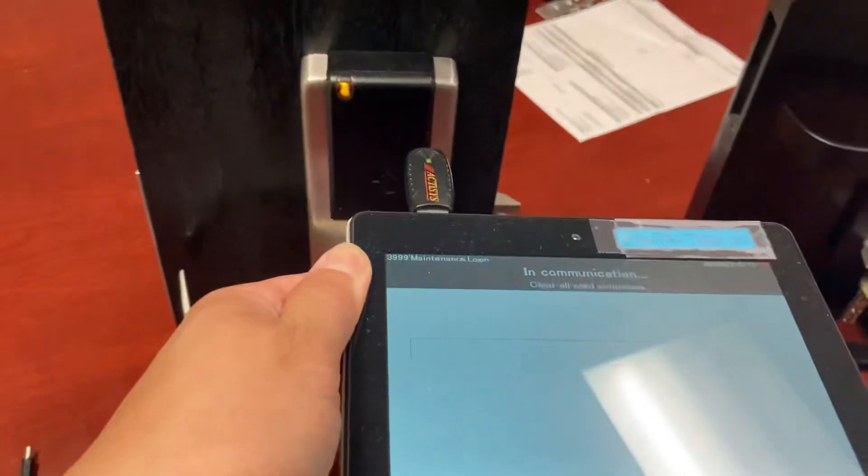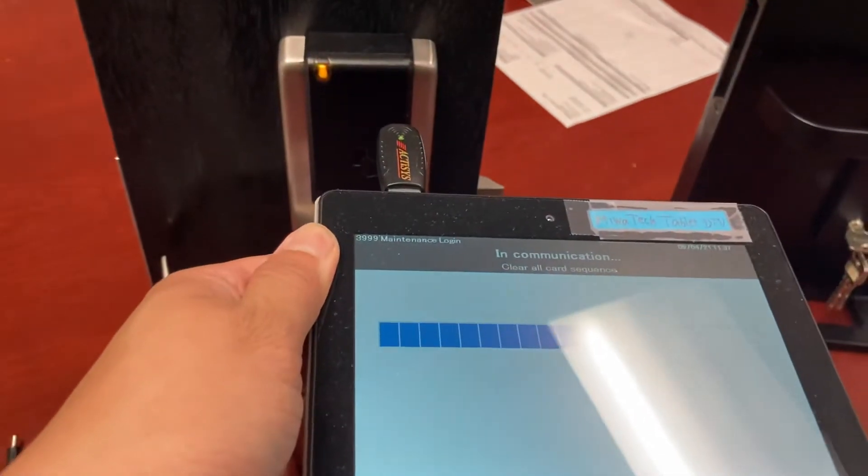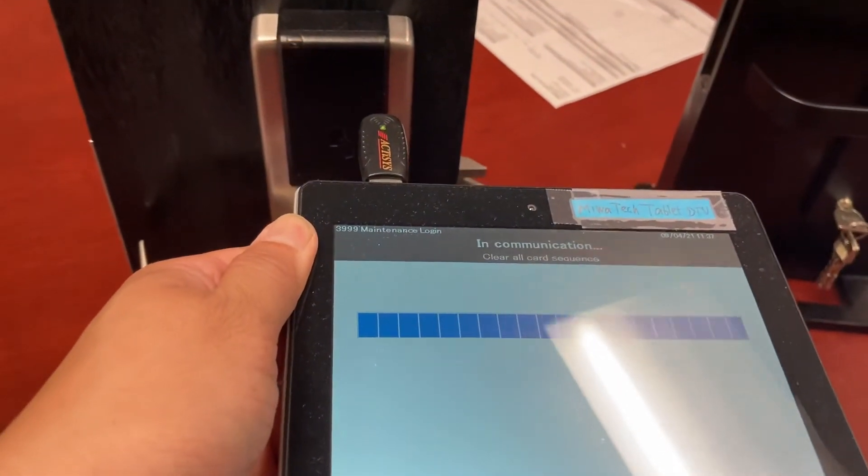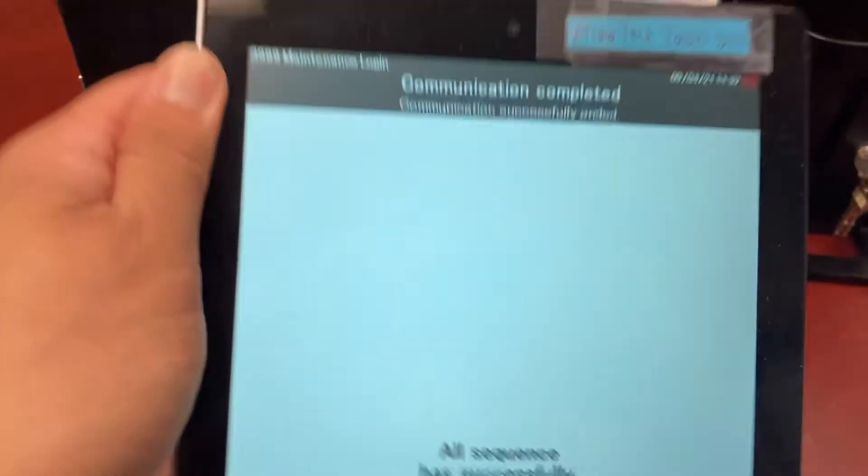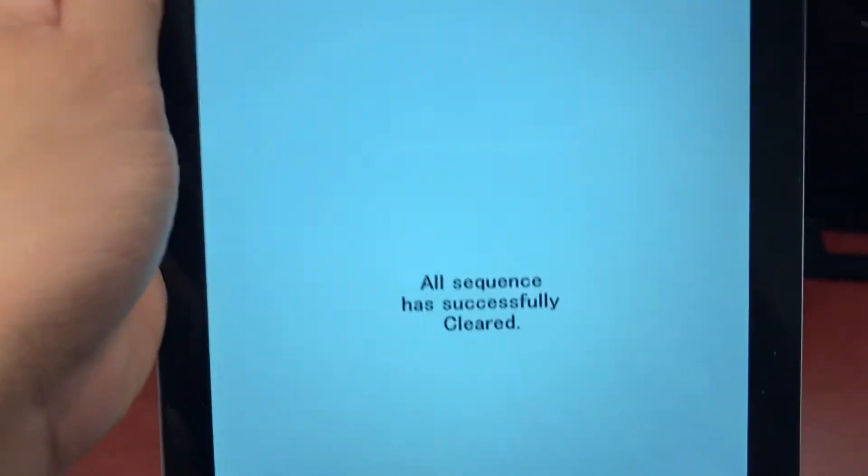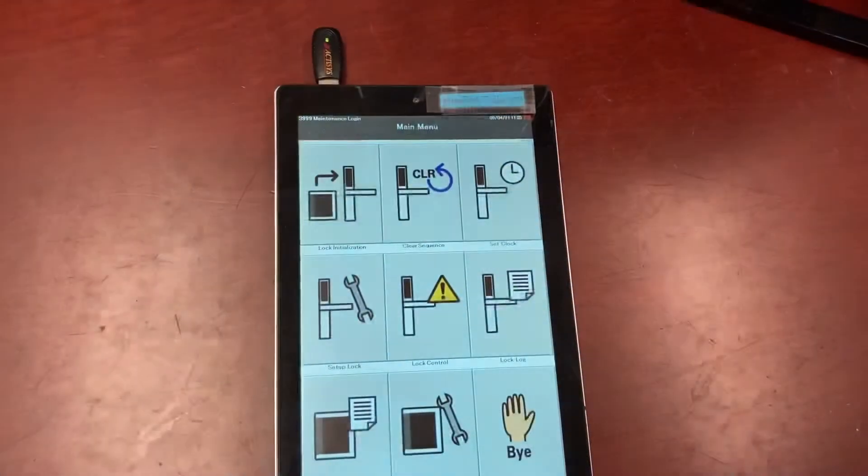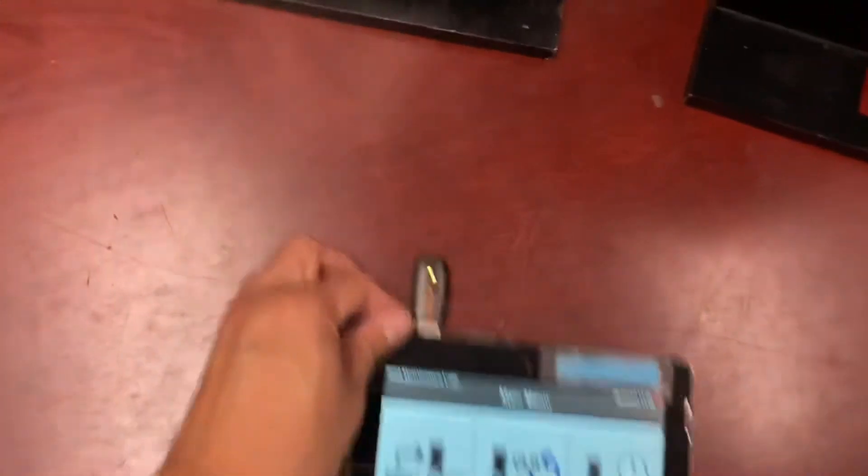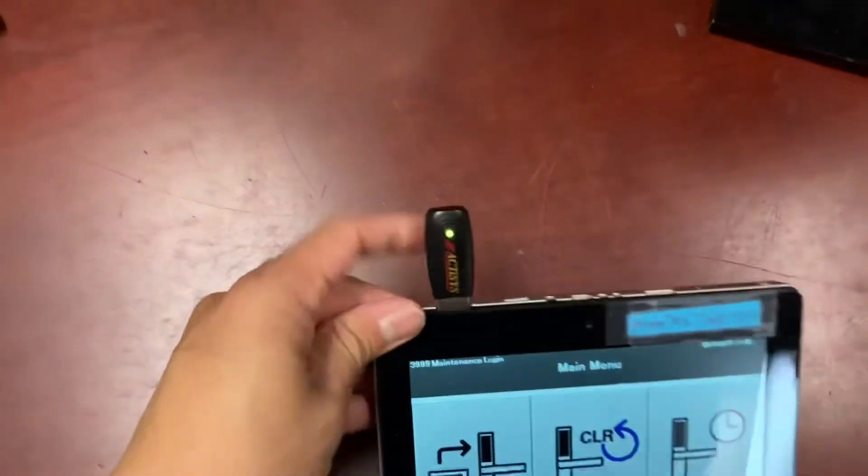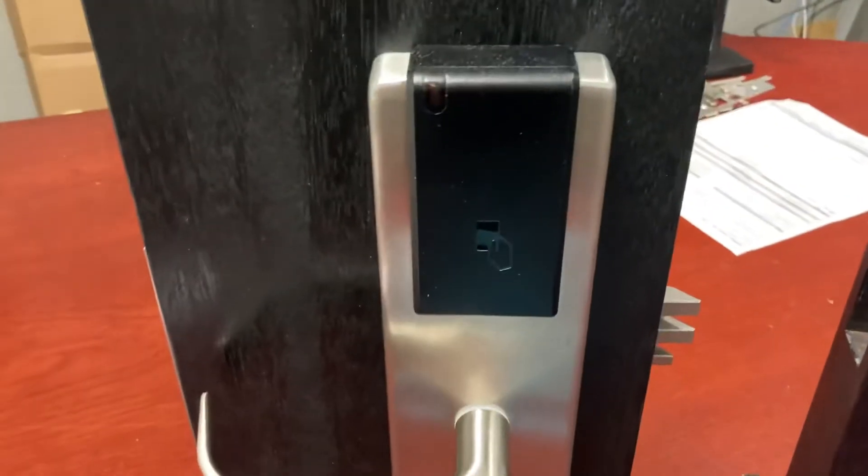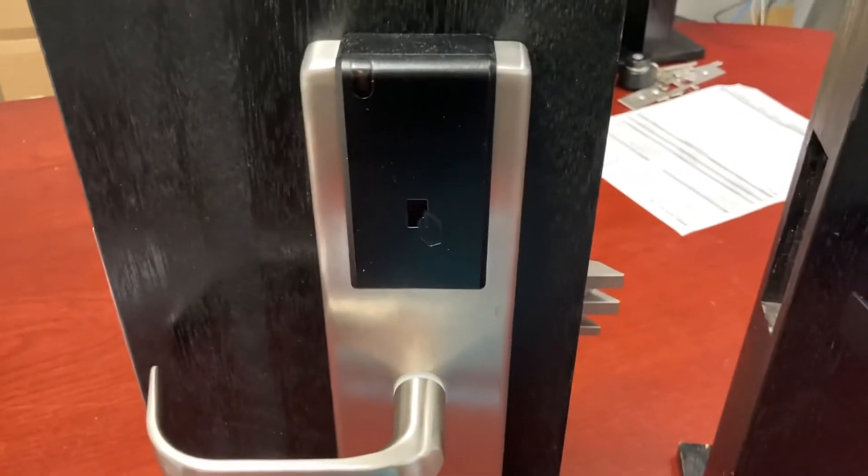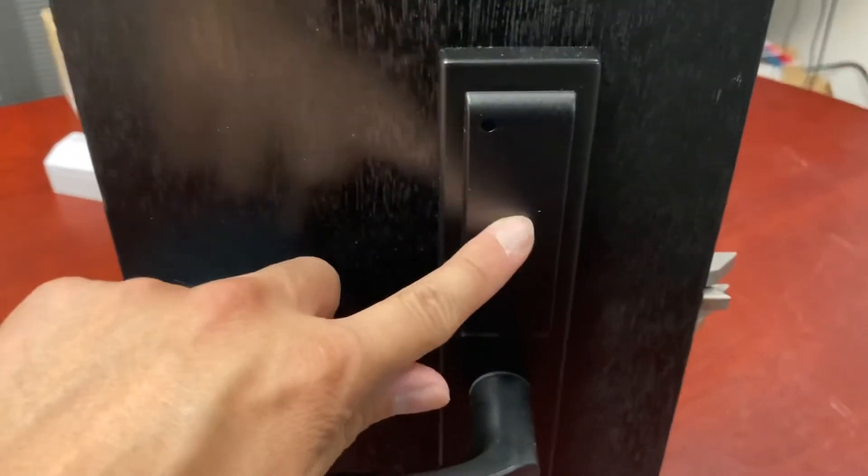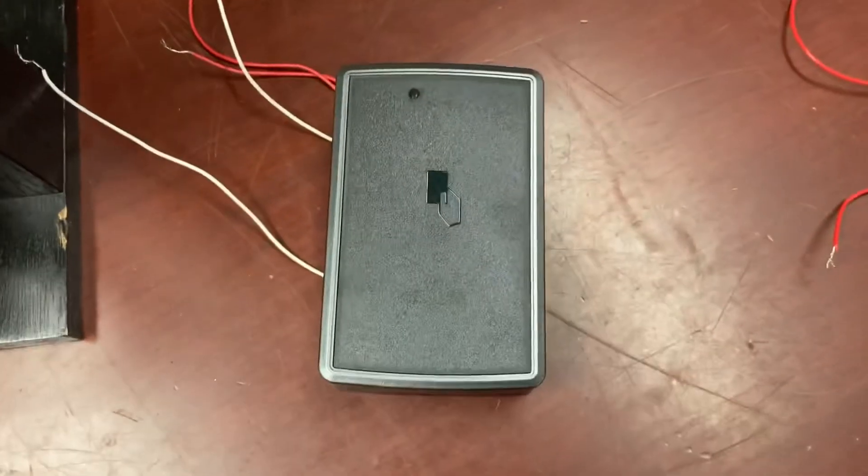All sequences successfully cleared. As for the aim, for wide locks, aim the black Actisys USB about three or four inches away at the upper right hand corner. For slim locks, aim right here in the center.